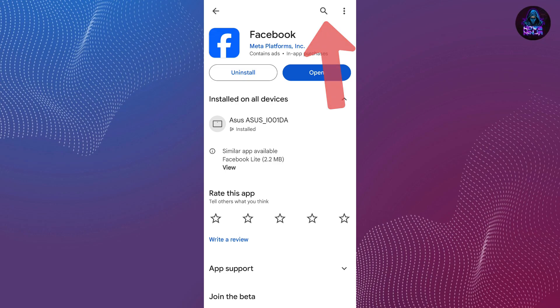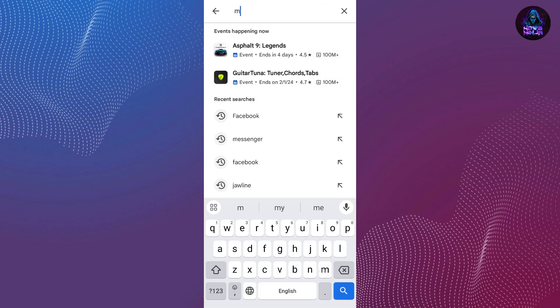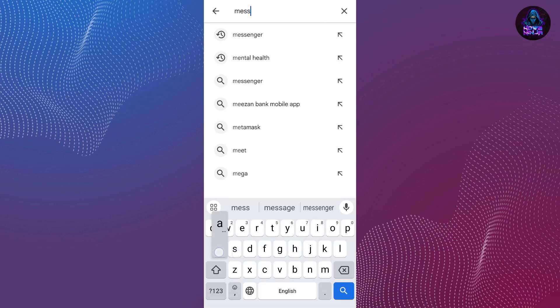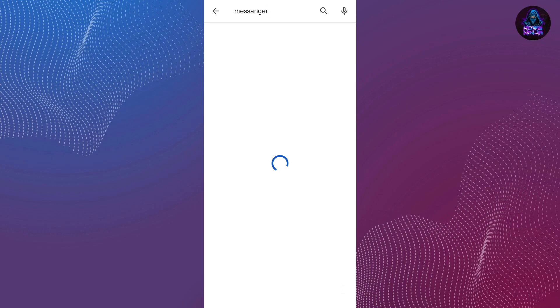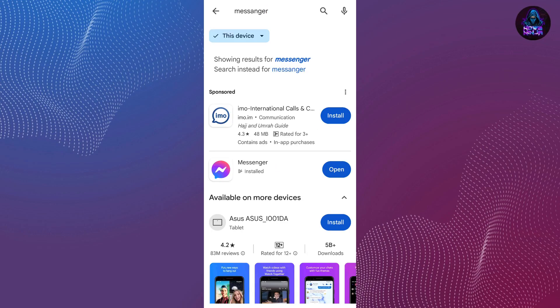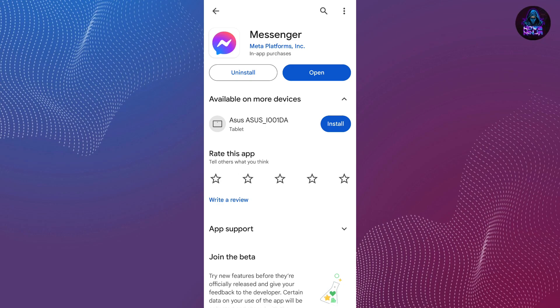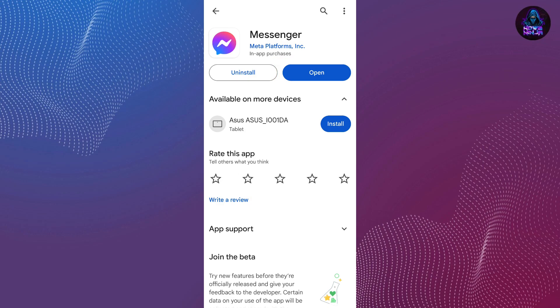Similarly, tap on the search box again and this time search for Messenger. Go with the authentic Messenger application, and if you have an option to update instead of open, tap on that to use the updated version.